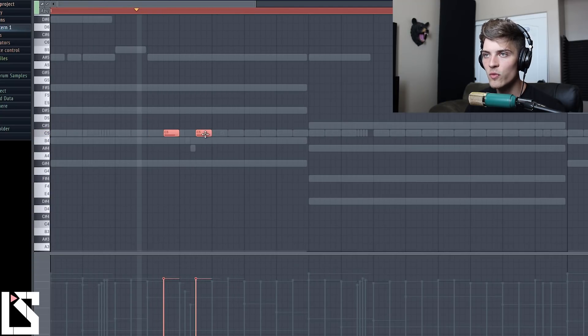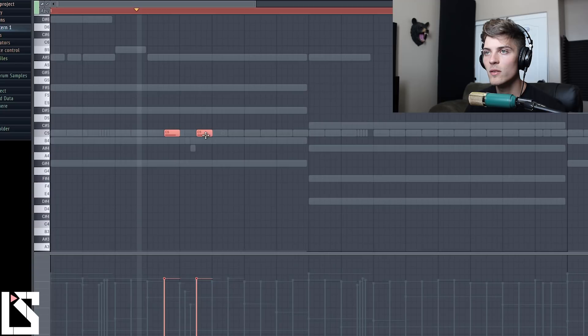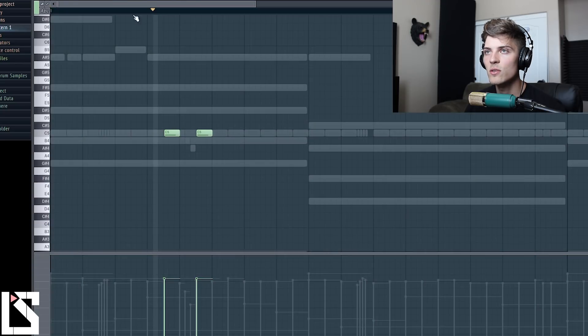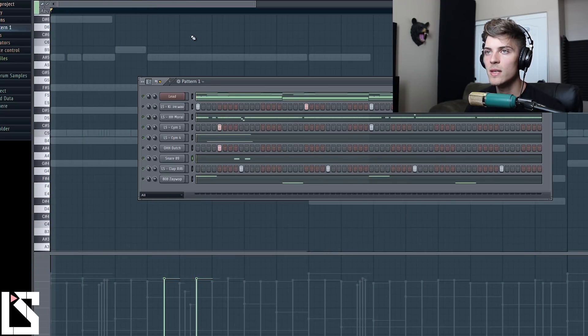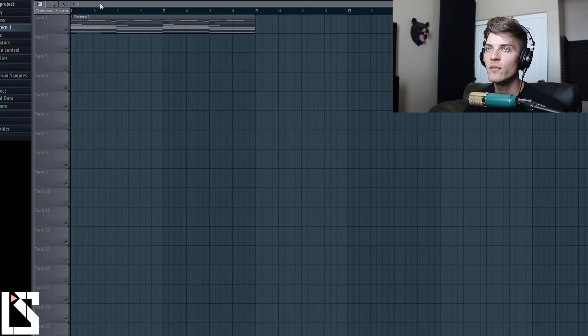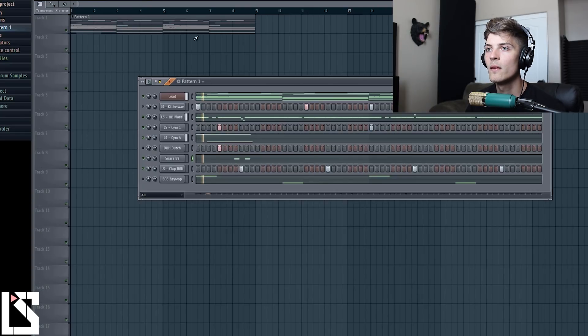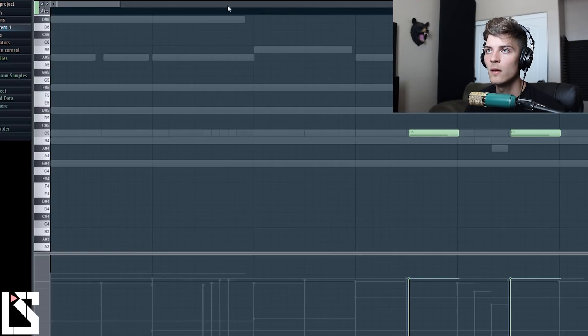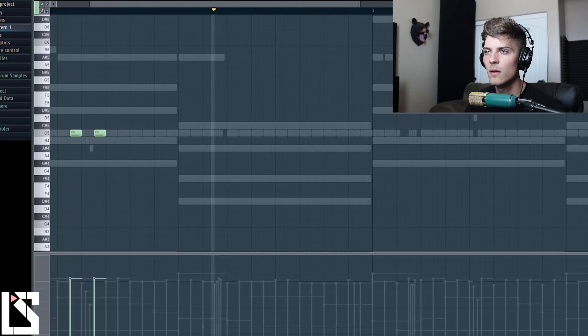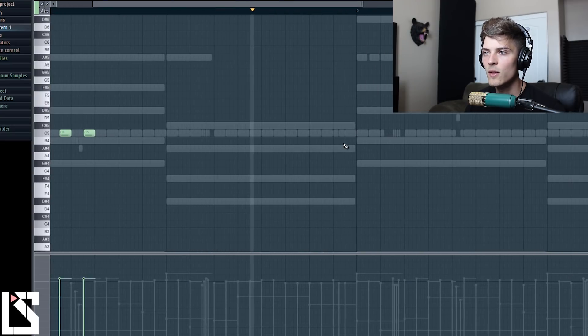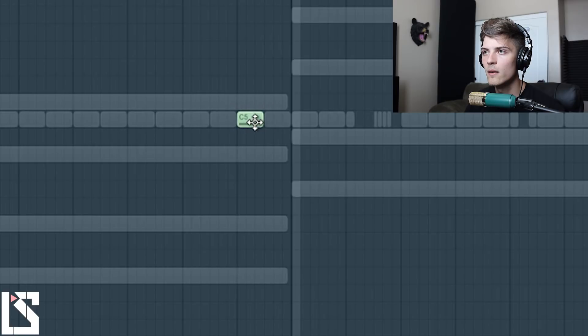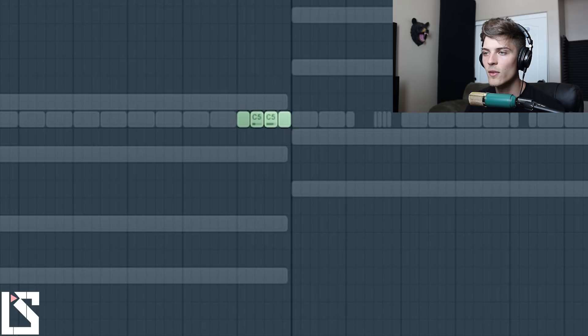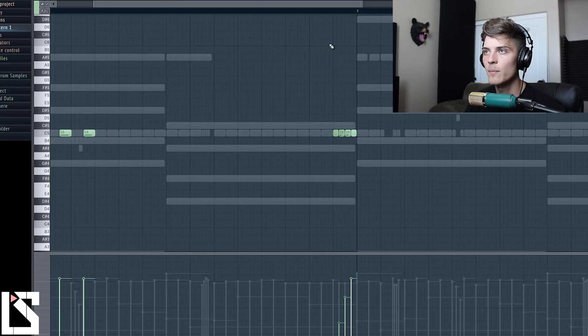So let's just figure out where it sounds good and then make sure to have it enabled and we got to take the slide off. And these are going to be kind of accent snares.